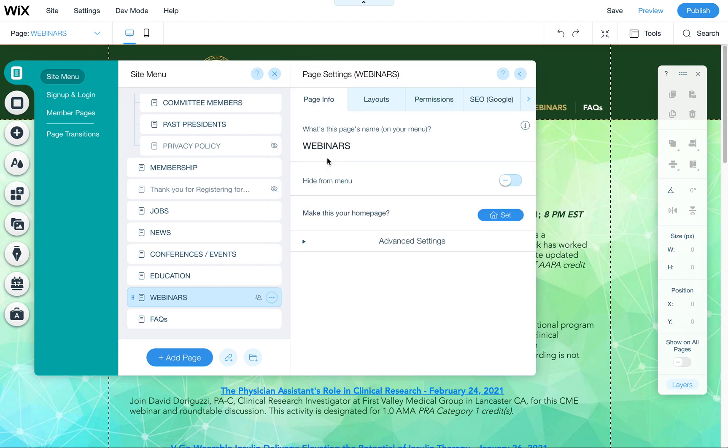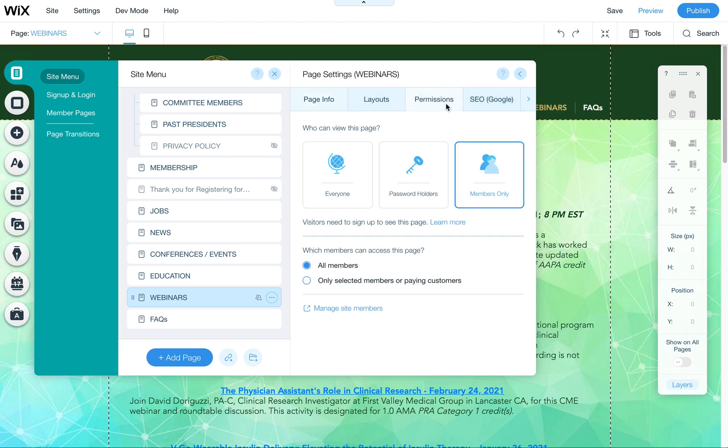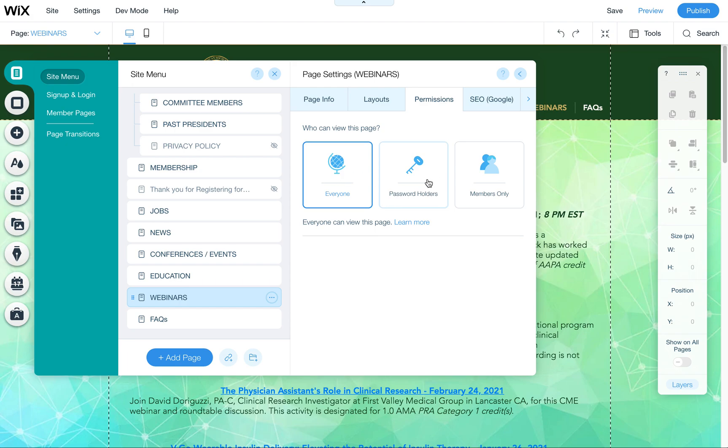We want to go to the general settings. You'll also find some of these other settings here, but we're going to go to permissions and then you'll see there's everyone, password holders, and members only.